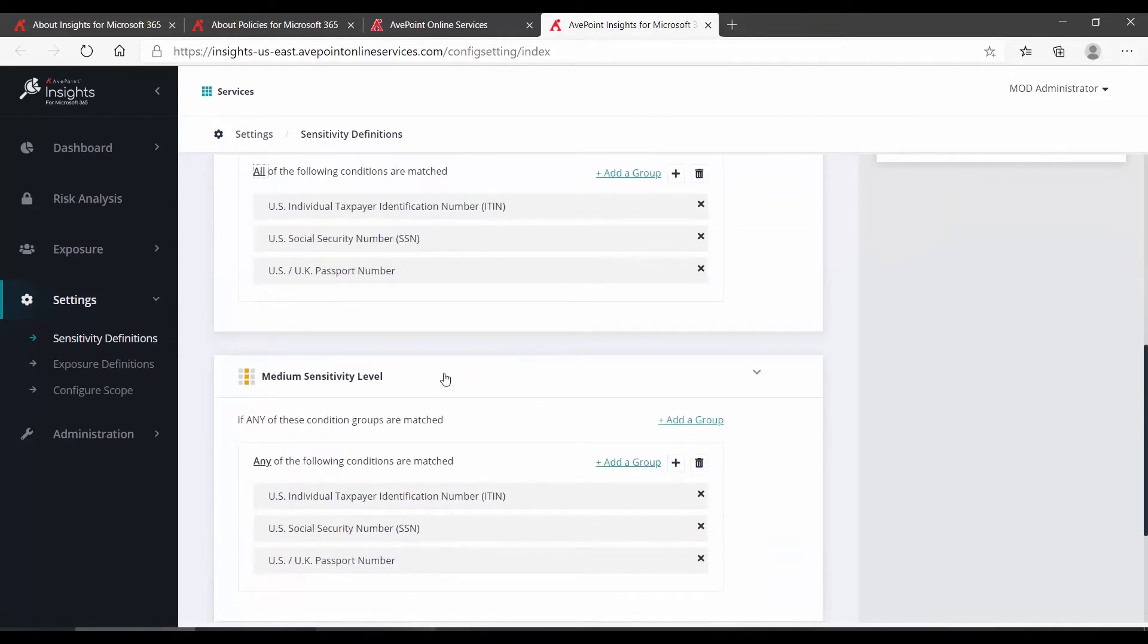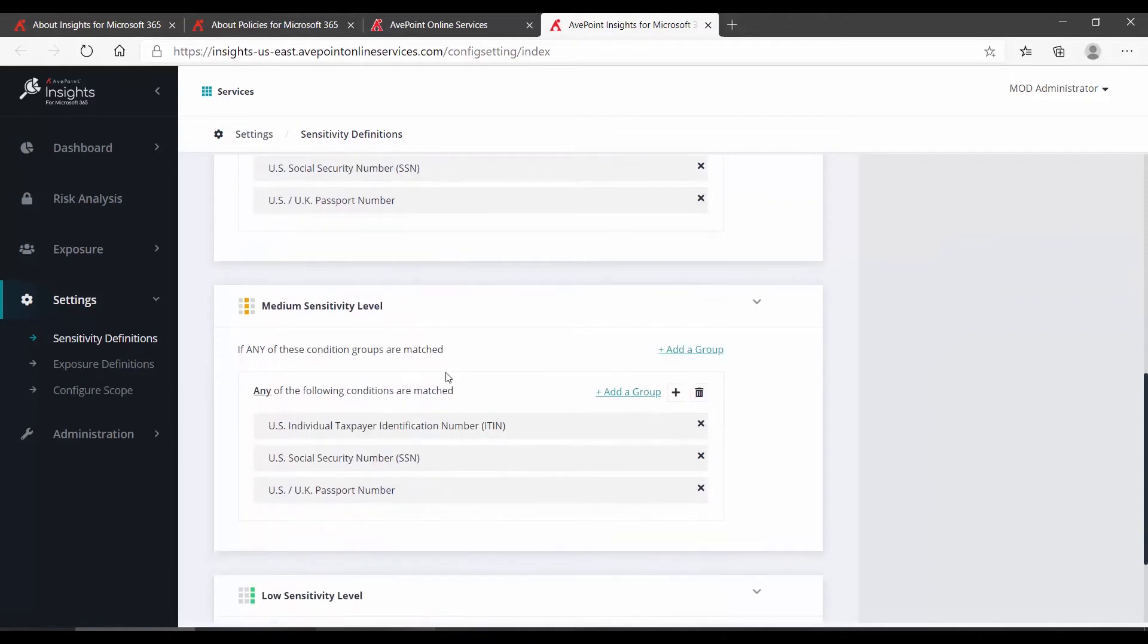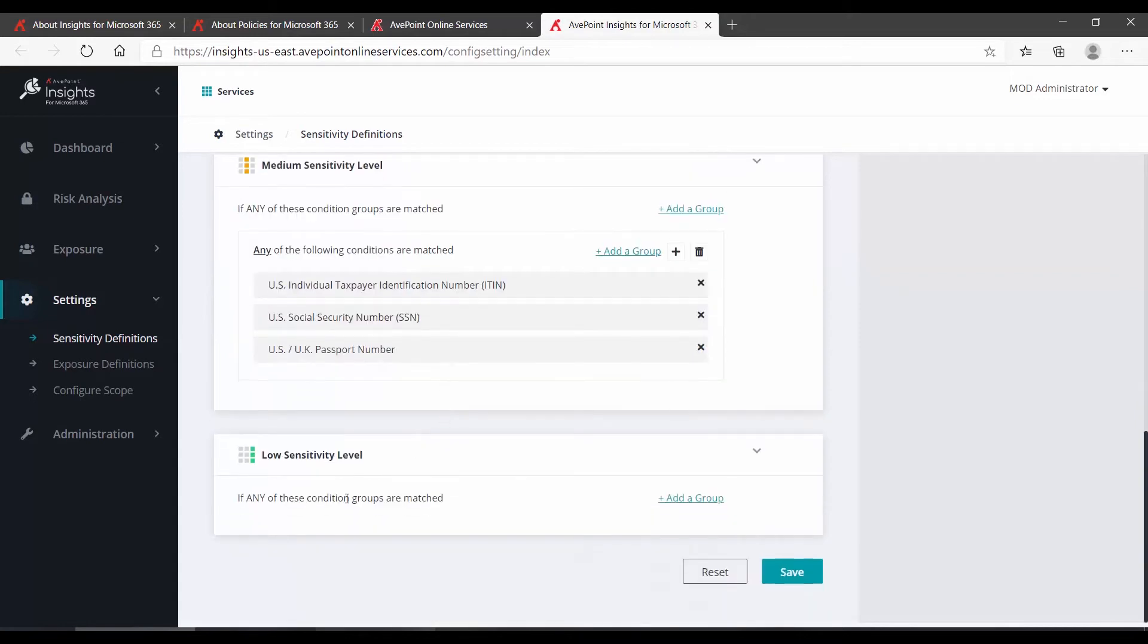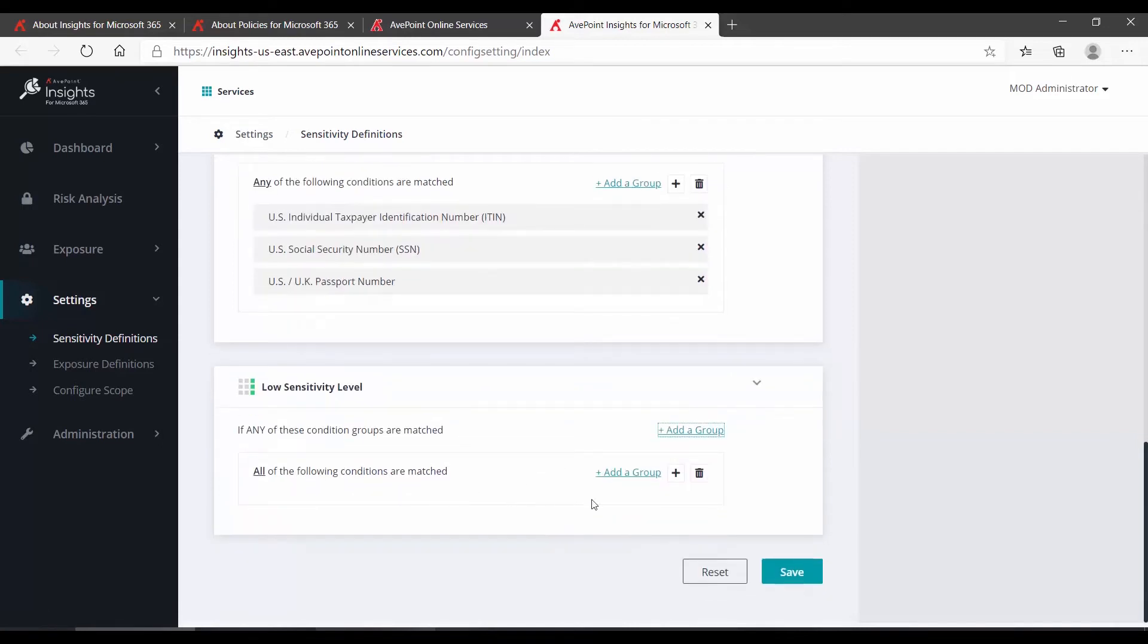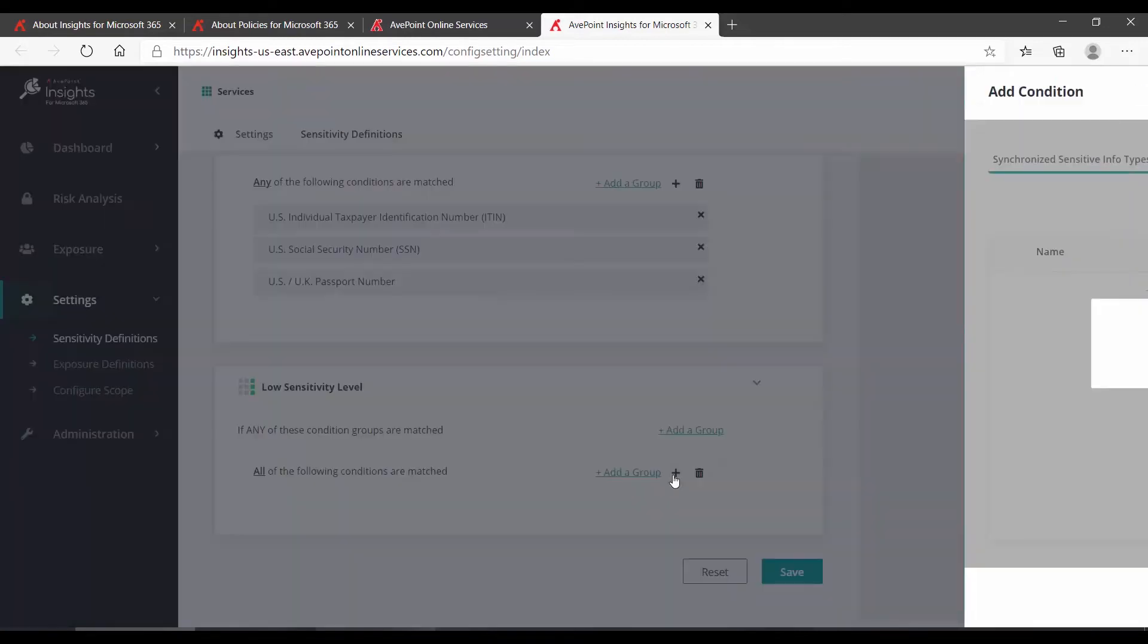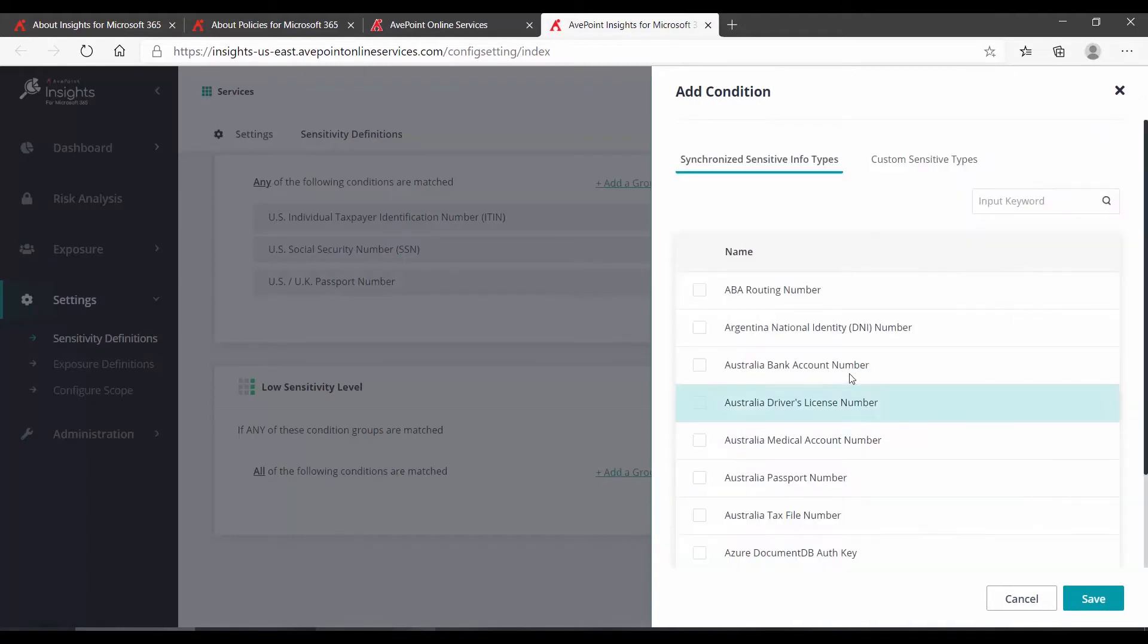Scrolling down, we have medium sensitivity, which is, as a default, set to Any. And under low sensitivity, we can see that there's actually nothing there. If I chose to, I could click Add a group, and then click the plus sign to add a condition.